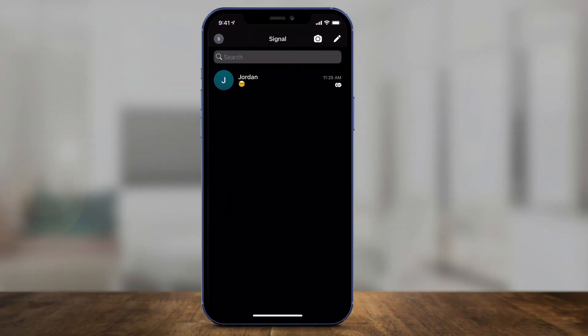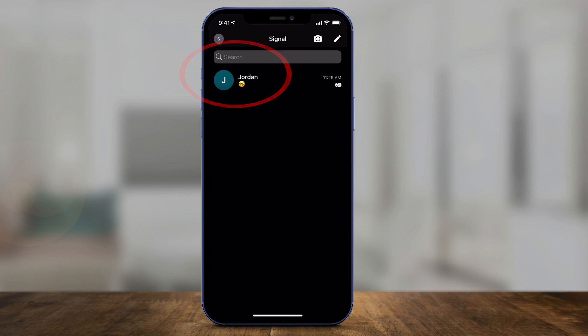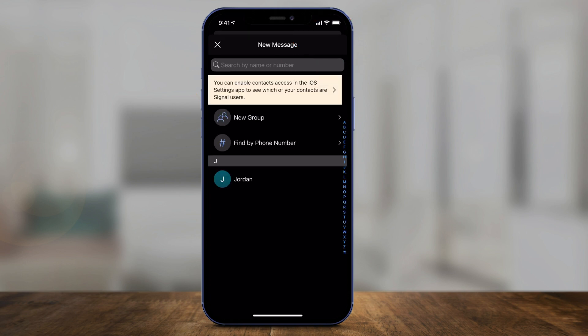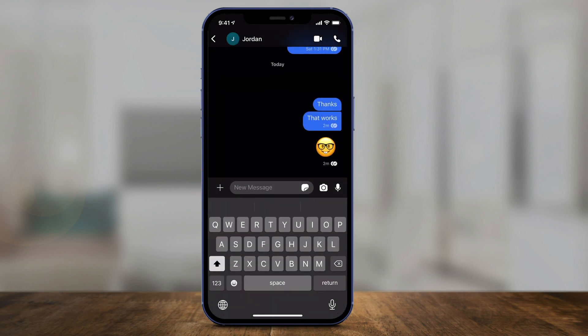Launch the app and initiate a conversation — you have to do this inside of a conversation. You could do this on your recent chats, or press the pencil icon on top of the page to start a new chat, a new group chat, or find a phone number. I'm going to use one of my contacts and jump into a conversation.